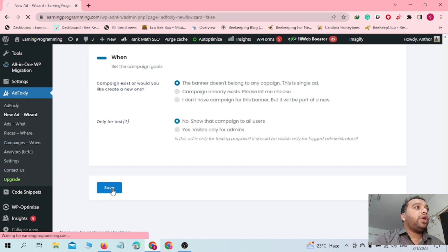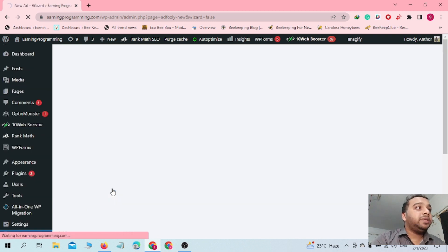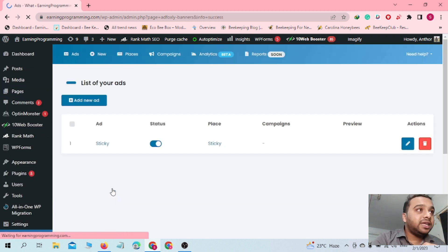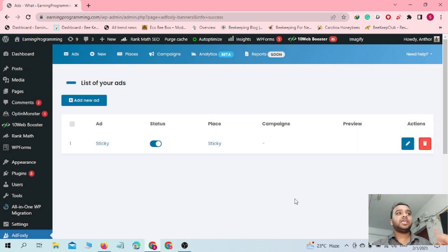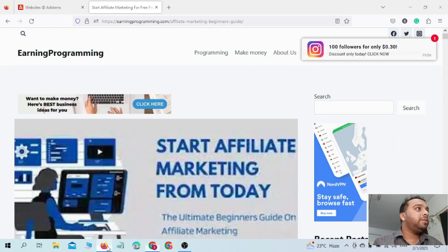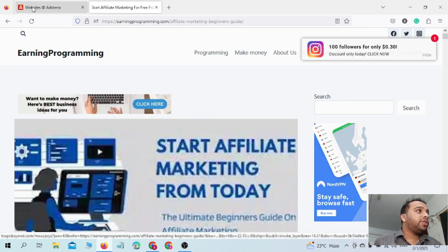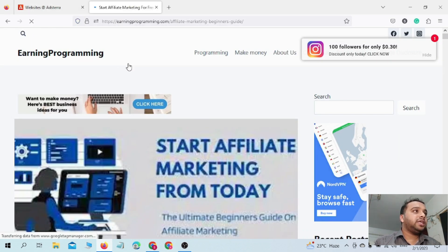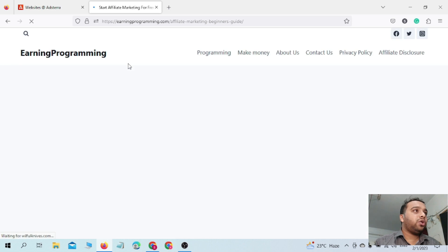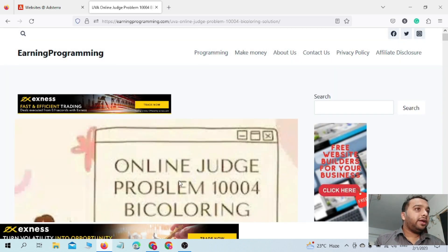Just click on Save and your ad format will be perfectly set up on your website. Here we can see the ad is successfully inserted. It will take maybe 30 seconds to one minute to show up on your website, so we will wait a little bit and then click the refresh button to see if the ad has appeared.